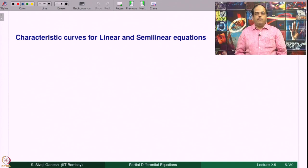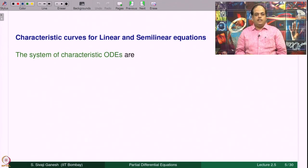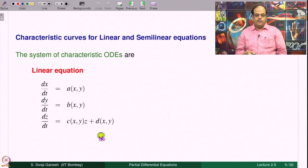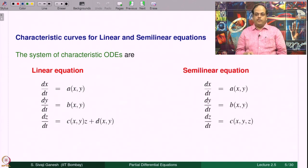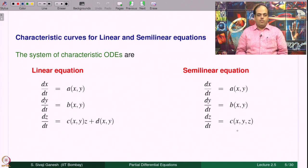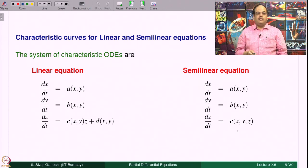What are characteristic curves for linear and semi-linear equations? They are the trajectories of the solutions of the system of characteristic ODEs. In the linear case: dx/dt = a, dy/dt = b, dz/dt = c·z + d. In the semi-linear case it is a·u_x + b·u_y equal to the right-hand side. These are the characteristic system of ODEs; their solutions and the images of the solutions are the characteristic curves.